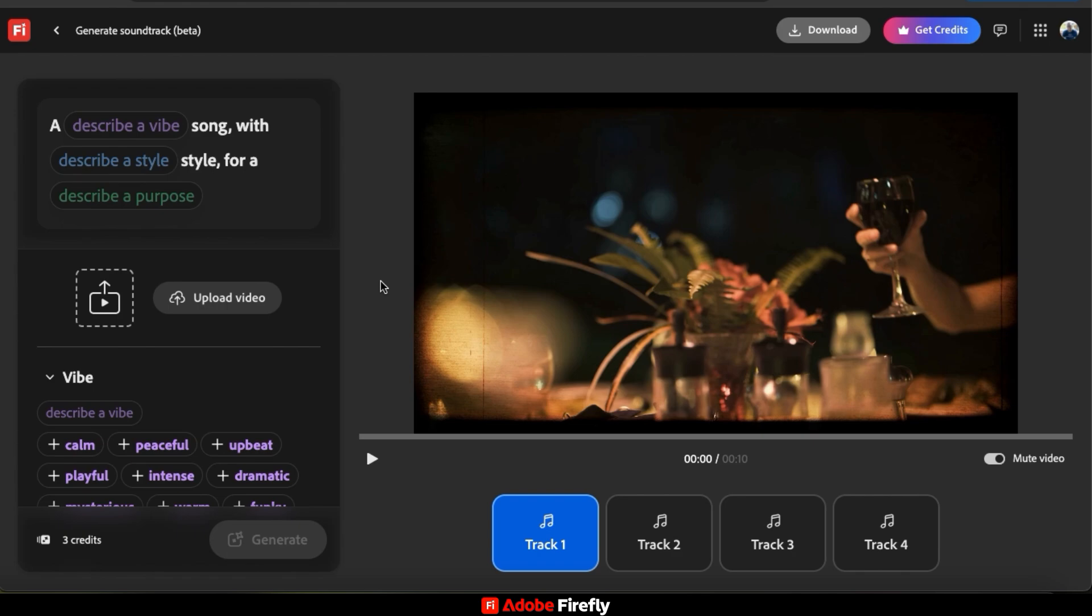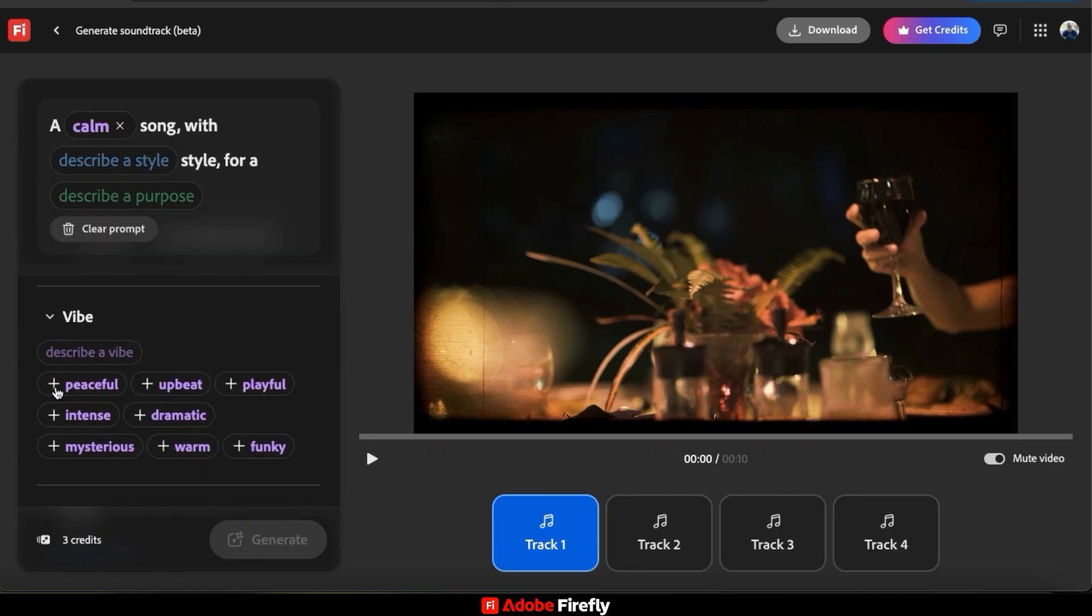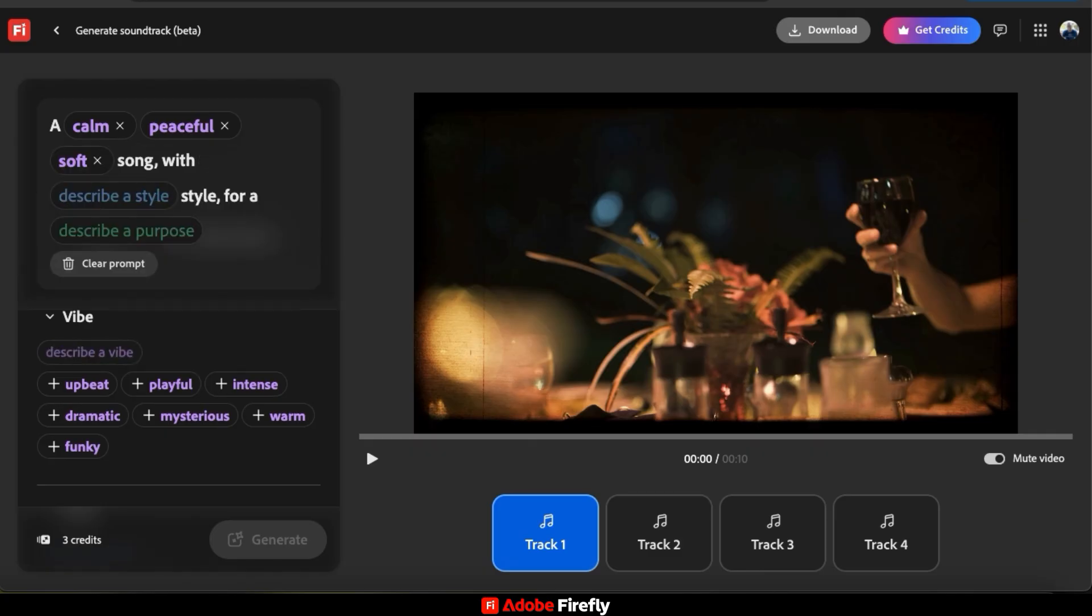So to create background music for my meditation posts, let's start by selecting a vibe. To do this, I can simply go down to the vibe section and select the options that best match the vibe that I'm looking for. For meditation posts, I think a calm and peaceful vibe would work. And using the Describe a vibe option at the top here, you can simply type in any type of vibe that you want to use. And each time you select a new option, you'll see it added to your description box at the top.